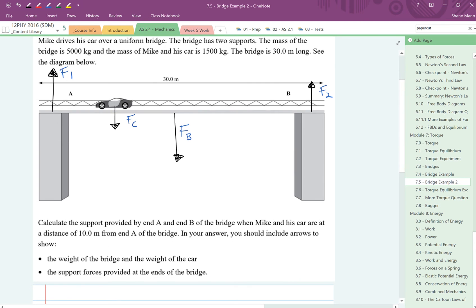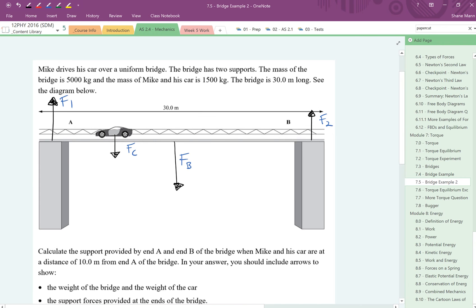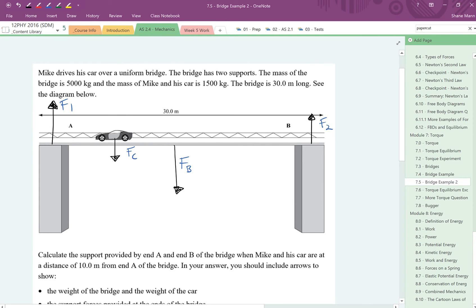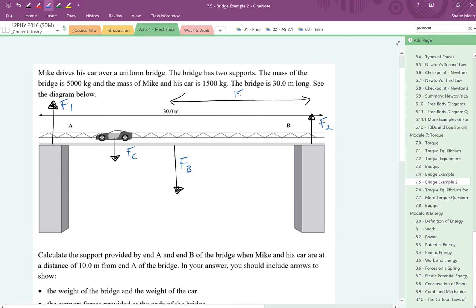So there we go, we've got all of our forces labelled. The next thing you should do is label the distances that are acting as well. For a start we know that the entire bridge has a length of 30 metres, which means that the length to the weight is going to be equal to 15 metres.